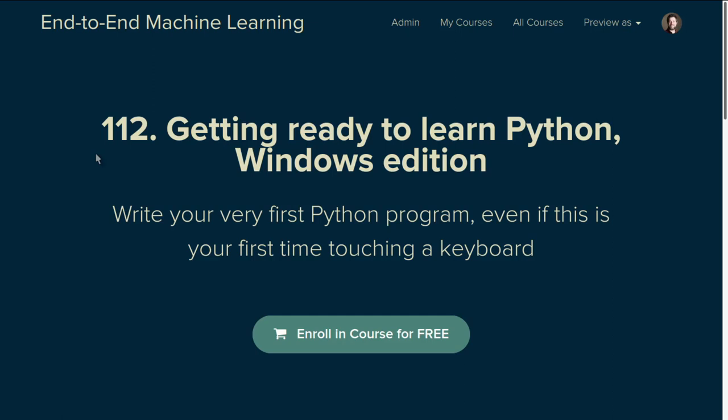Okay, this is the fifth and climactic installment of the end-to-end machine learning course 112, Getting Ready to Learn Python Windows Edition.